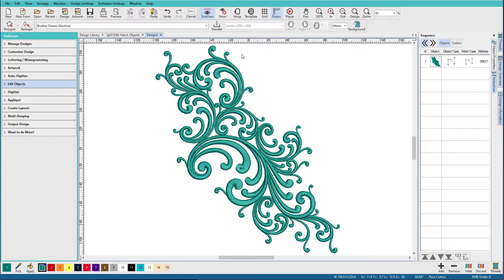Well, if you try to edit this, you could do it, but it's some major stitch surgery. But Hatch has some tools that make this easier. So let's see what they are.